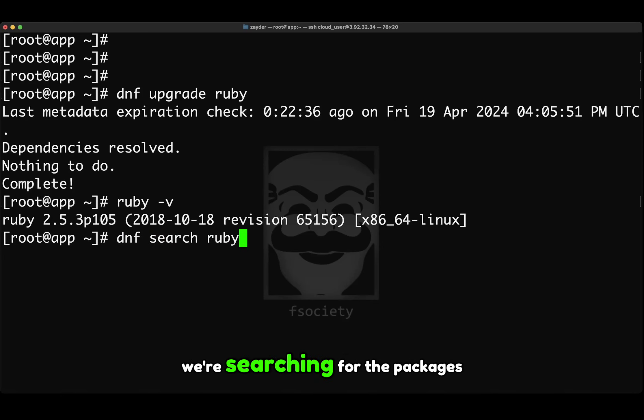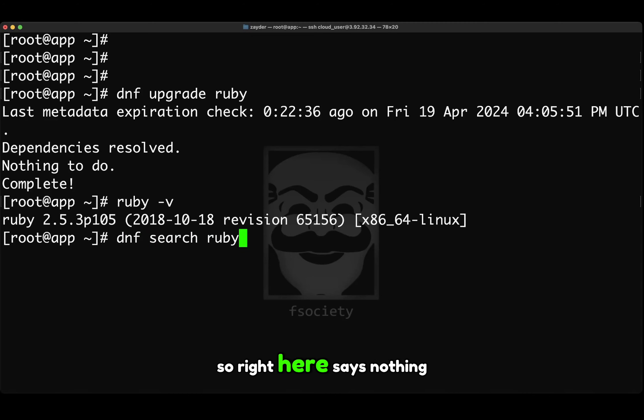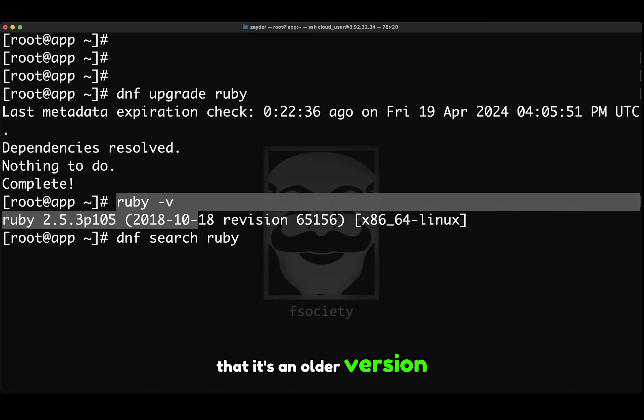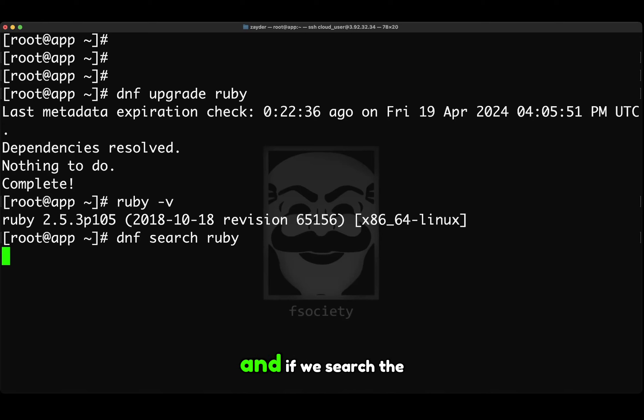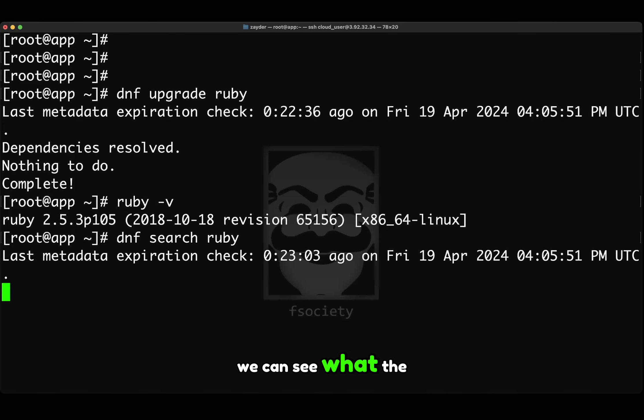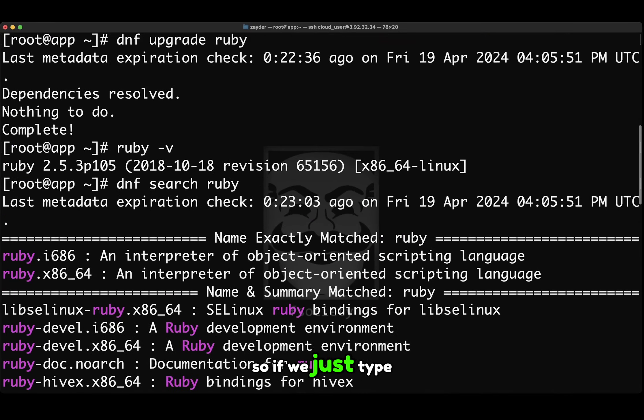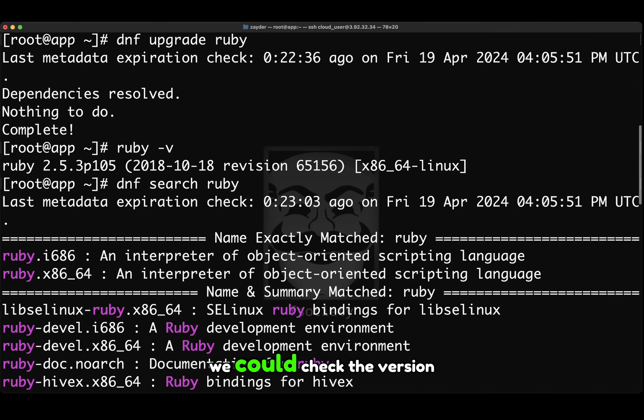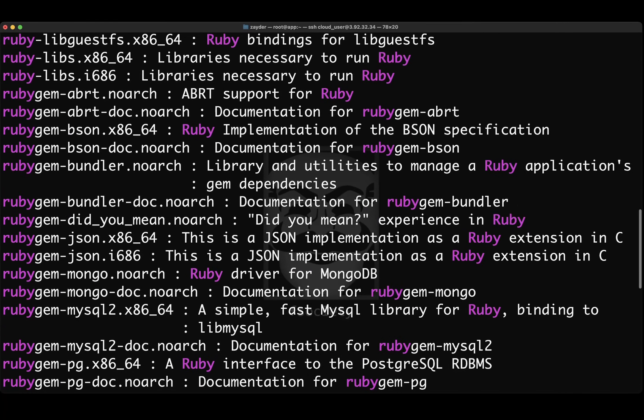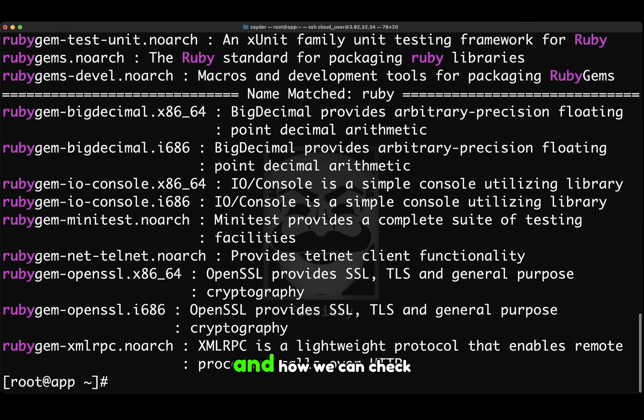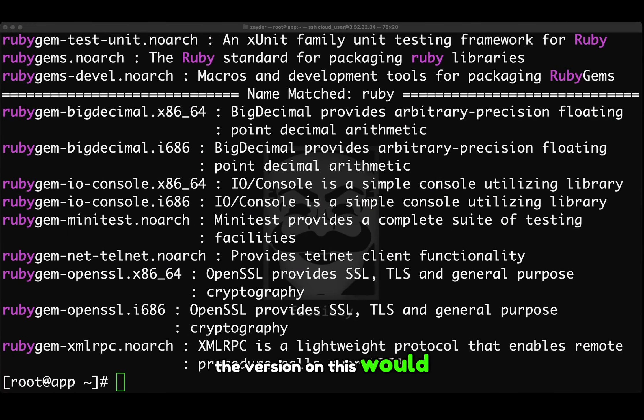So what we're doing here, we're searching for the packages. So right here, it says nothing to do, and then we can see that it's at an older version. And if we search the packages, we can see what version it should be at. So if we just type in Ruby on itself, we could check the version on here. And how we can check the version on this would be...